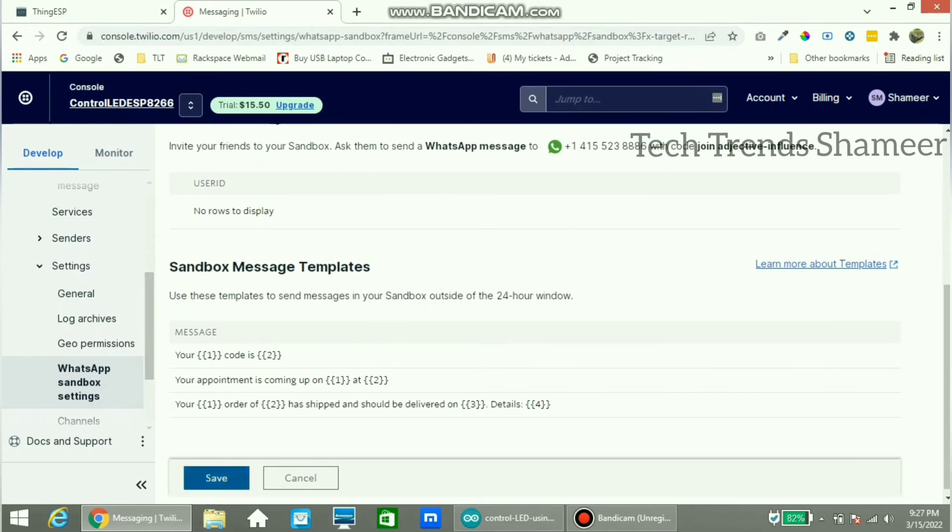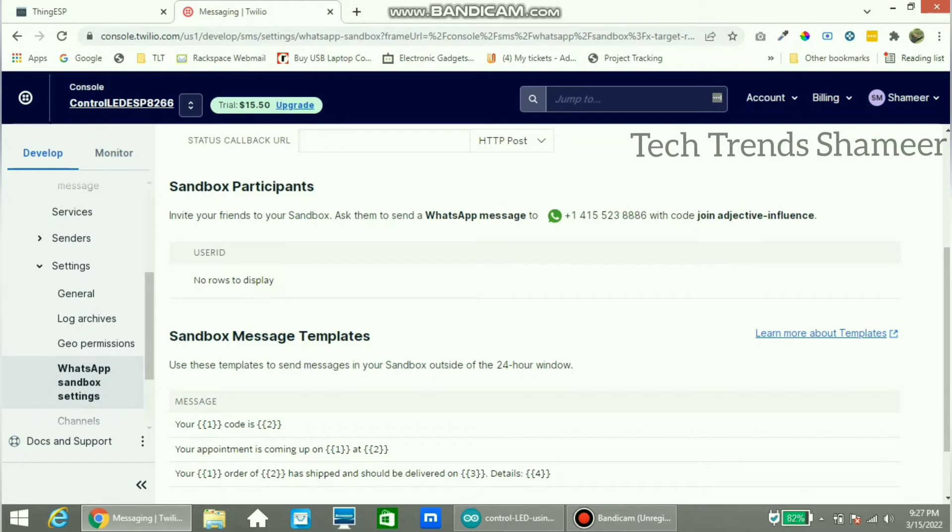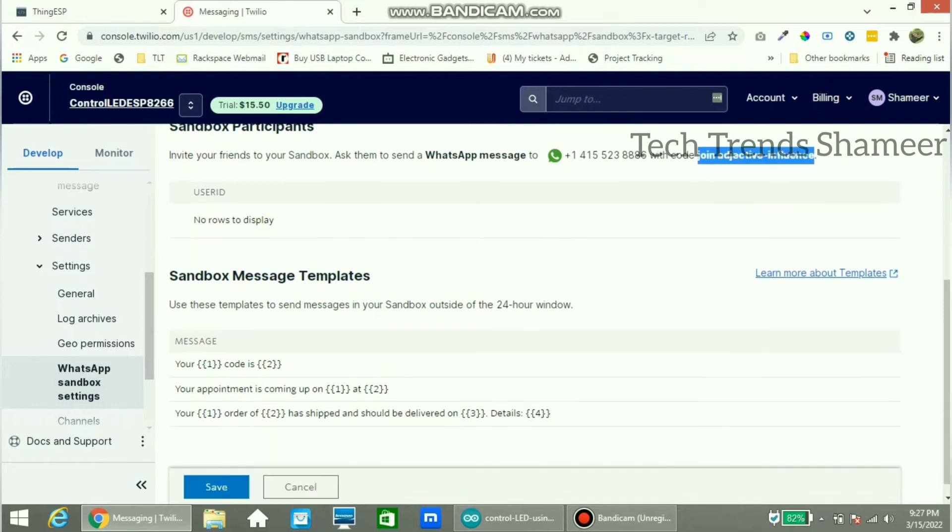Before that, note this code: join adjective-influence. We need to send this code to this contact number from WhatsApp. Now copy this and click save.